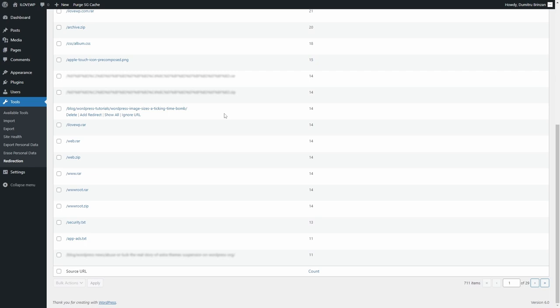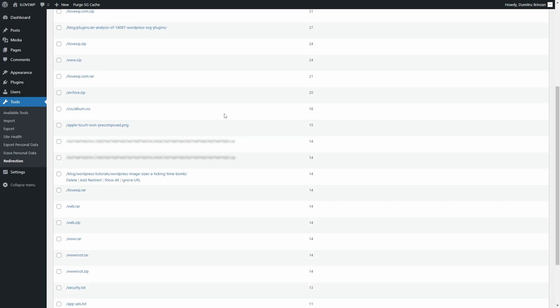You will see that many of these entries are for .zip and .rar files. These are usually created during the backup process or when moving your website from one hosting provider to another. This is why it is very important that you don't keep these type of files on a live website.